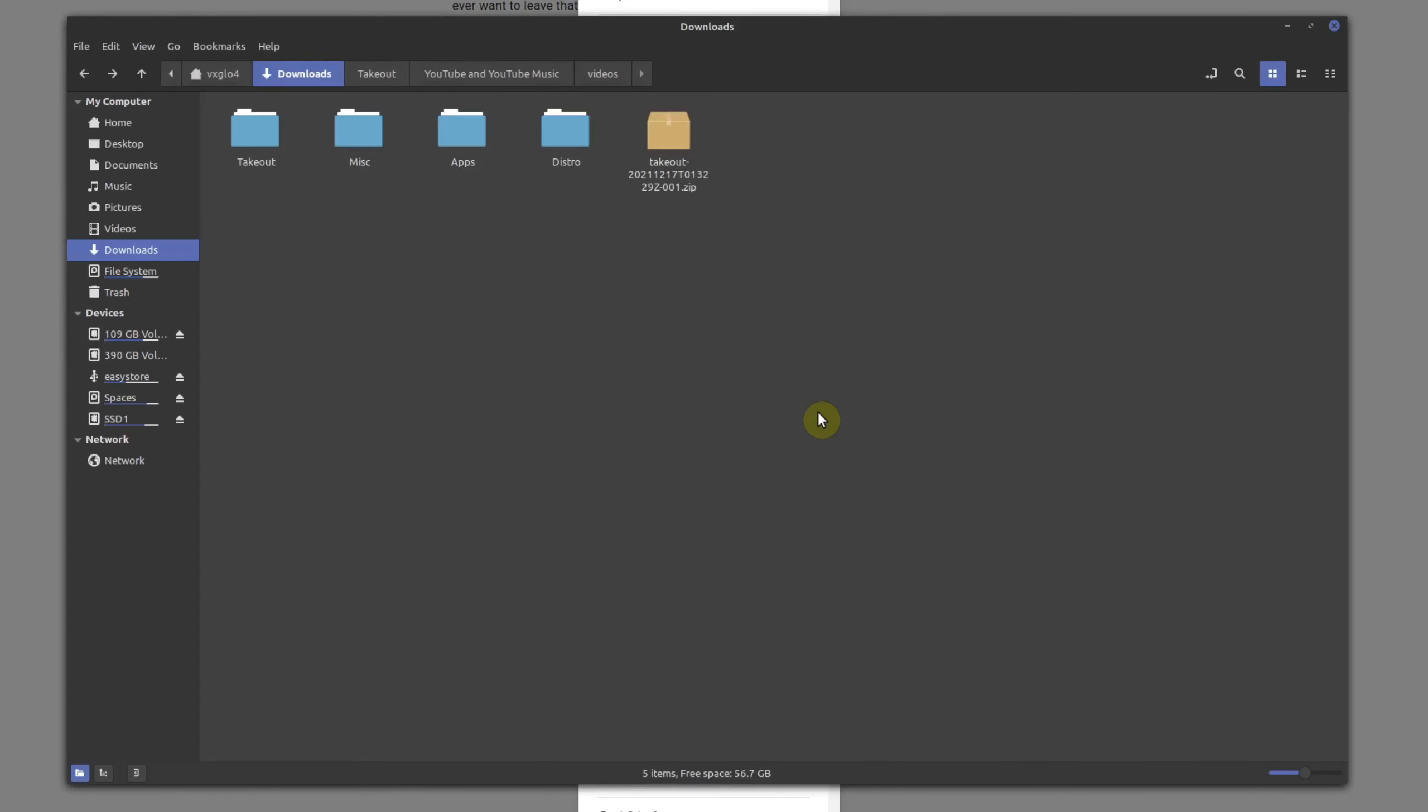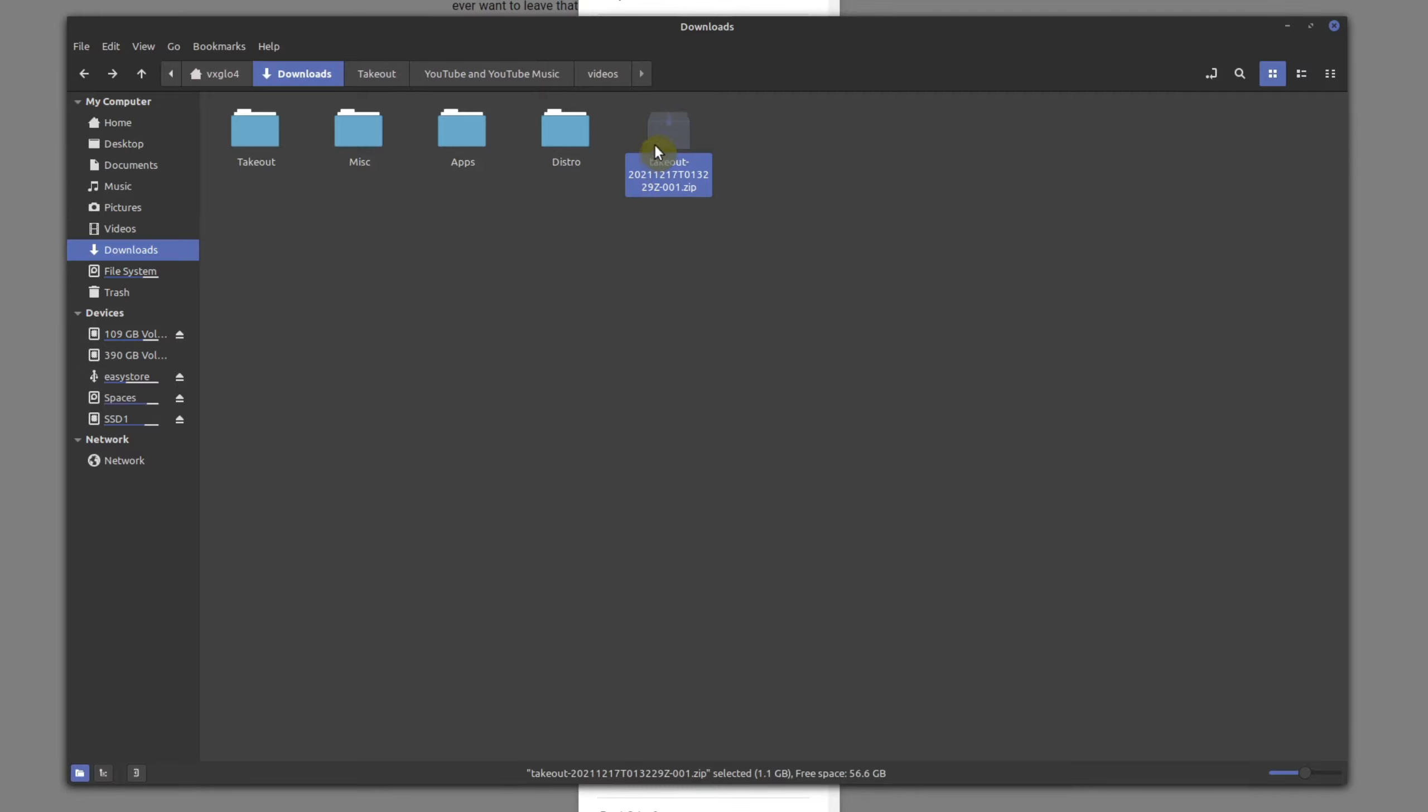So let me show you how this looks like. So if you go to your downloads, you're going to get a zip file. So this is the first zip file that I got. It is approximately one gig. So it's 1.1 gig. And whenever you extract the file, you get a folder called takeout.